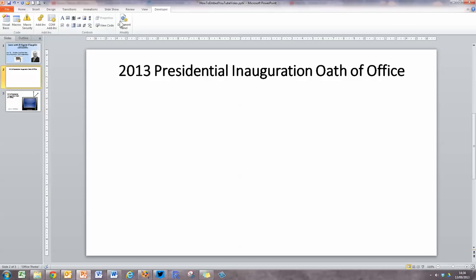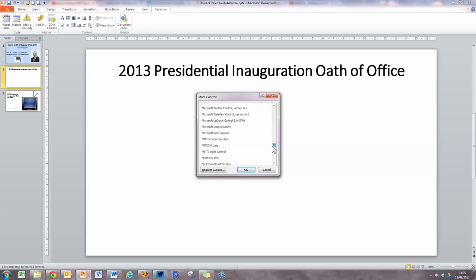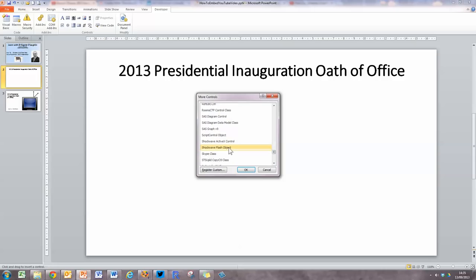There are lots of different options on the Developer ribbon — these will be used a lot by people using PowerPoint for development purposes. In the center, in the Controls tab, there's a small button which looks like a hammer and a screwdriver — click on that. This displays a More Controls option. Scroll down towards the bottom because we're looking for an option called Shockwave Flash Object. If it's not present, make sure you have Flash and Shockwave installed on your computer. Select Shockwave Flash Object and click OK.